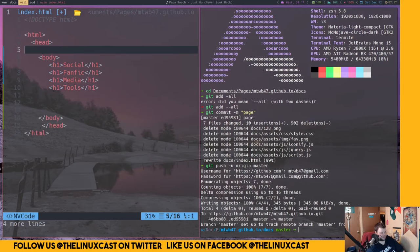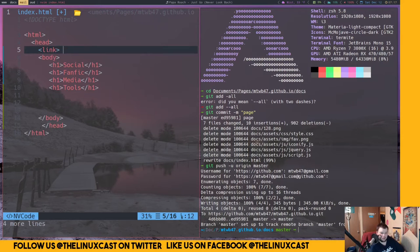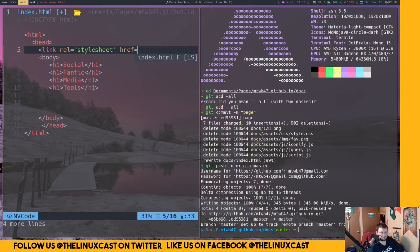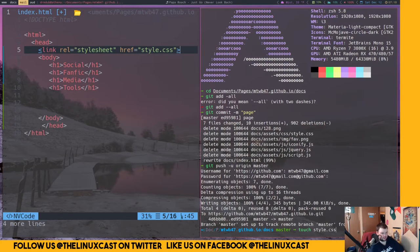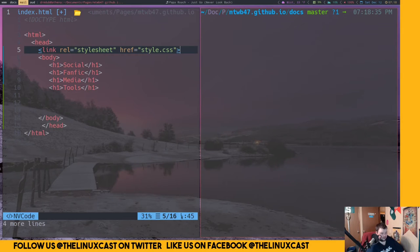Okay, so I need to add a link tag inside the head. The syntax is: link with rel equals stylesheet and href equals style.css. Then I need to touch style.css so that file exists. Now we should have a style.css in there, so vim style.css.